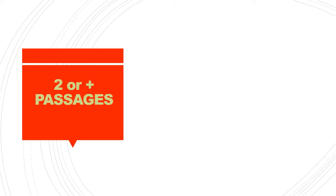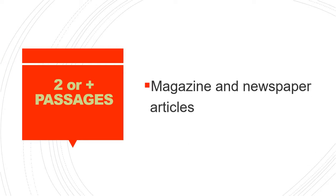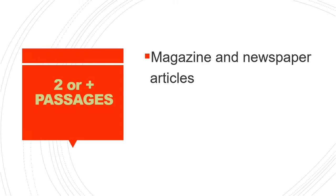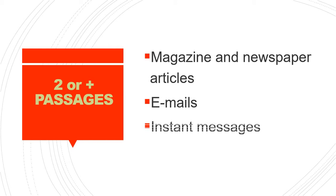In this part you will find two or more text selections, such as magazine and newspaper articles, emails, and instant messages.